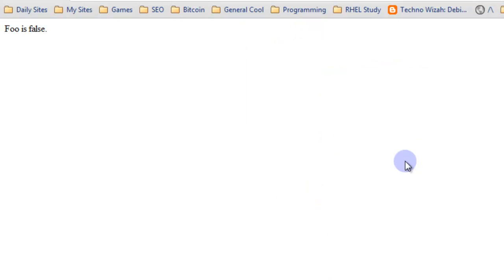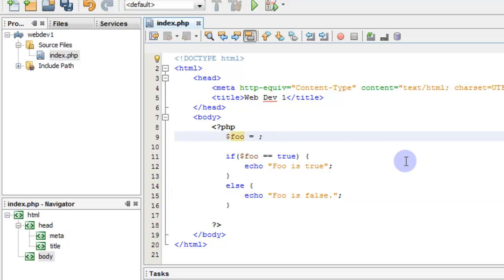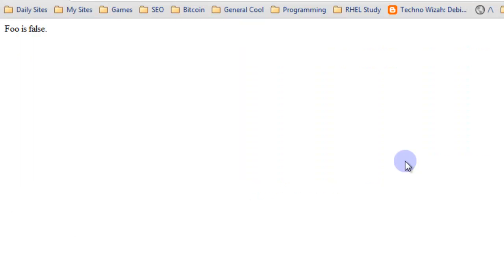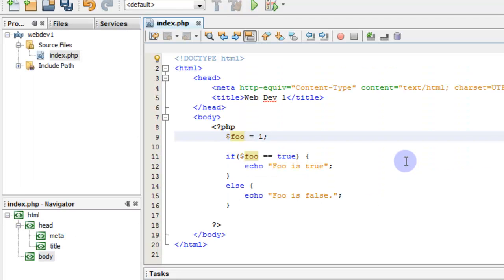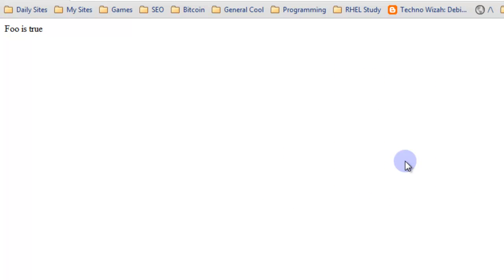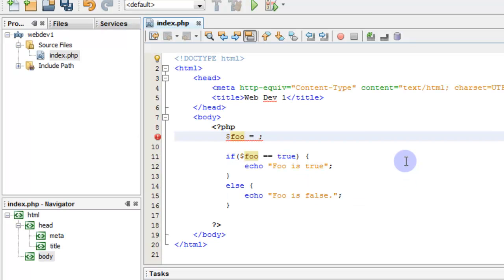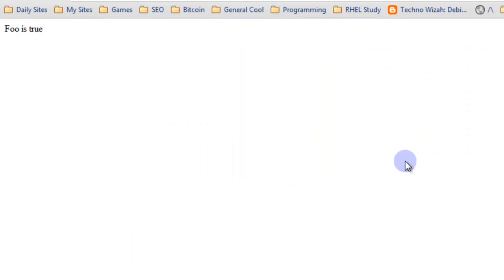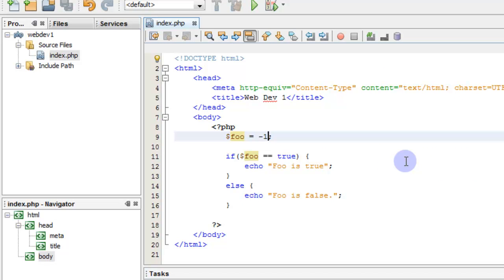Let's save that and refresh. Now we see it says 'foo is false'. We can also set foo equal to zero and we can see that foo is still false. We can set foo to one and foo is true. I'm just showing you that zero is false and one is true — and actually any number other than zero is true. Every number besides zero is true when checking a boolean condition in PHP.